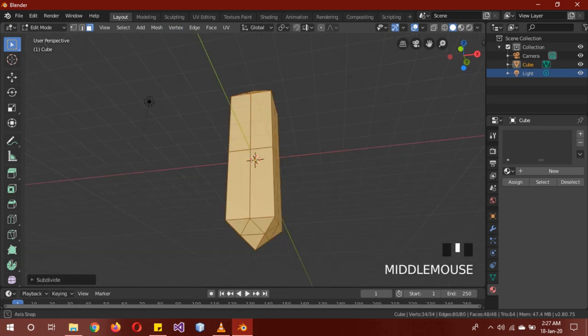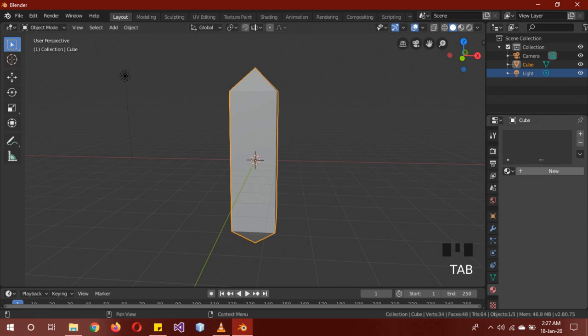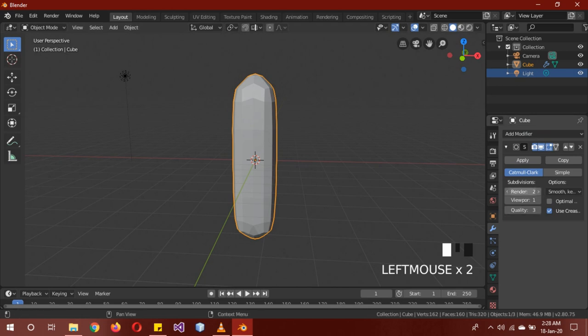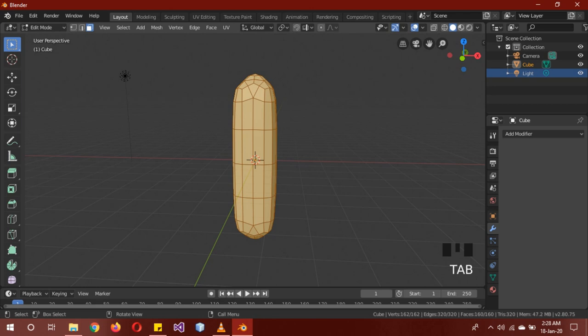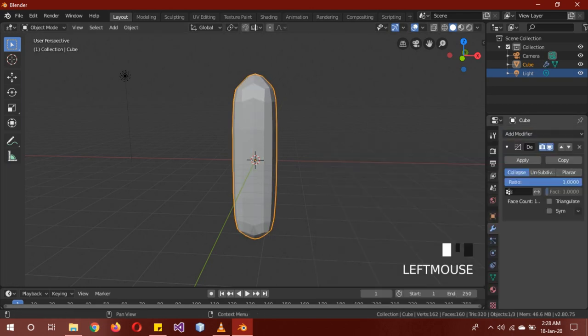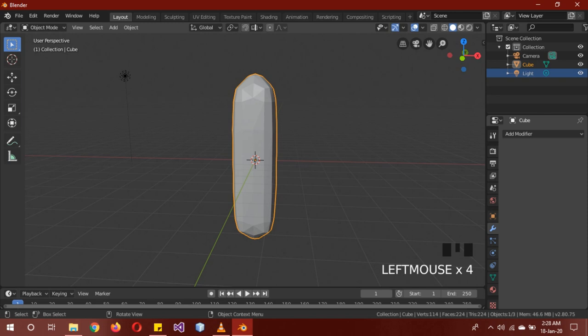Tab to go back into solid mode, add modifier, subdivision surface modifier just by one level, apply it. Now go into the decimate modifier, ratio should be 0.7, triangulate, apply it.